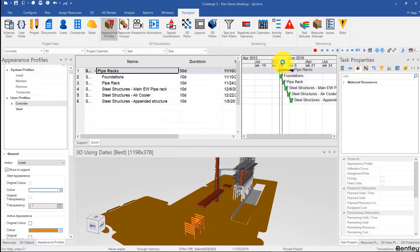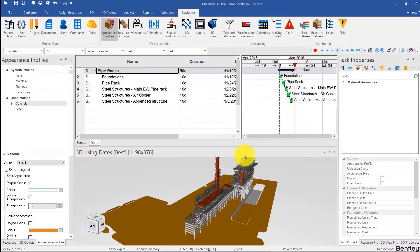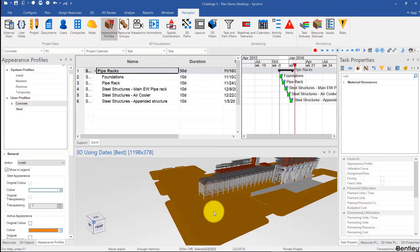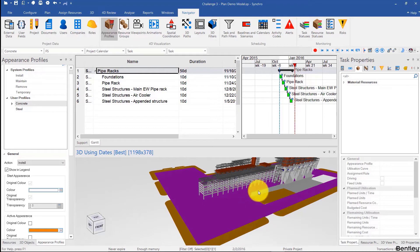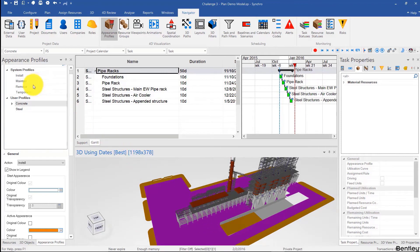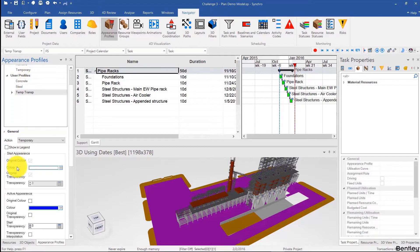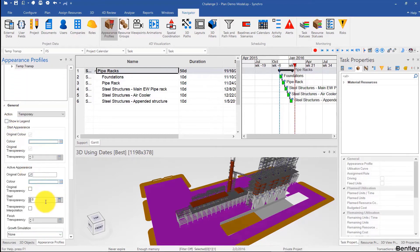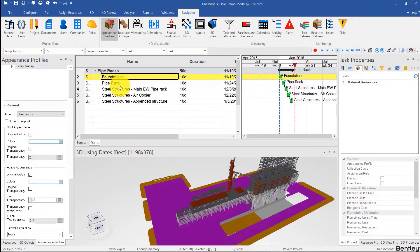I can just scrub the focus time to make sure this is happening correctly. Now what I like to do is create a new appearance profile for that platform over here, and set that to be transparent while the foundation activities are going on, so I can see what's being worked on without having to look from the bottom every time. So I'll right-click, add temporary, and call that 'temp transp'.